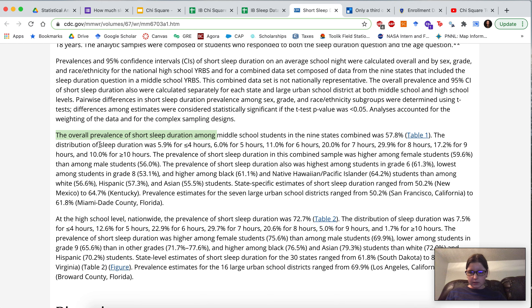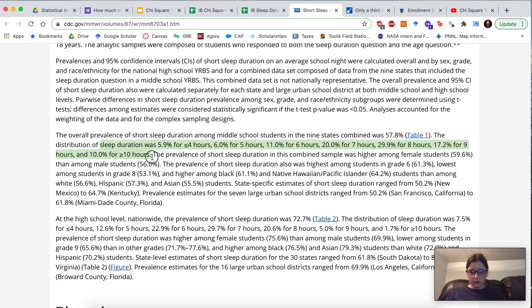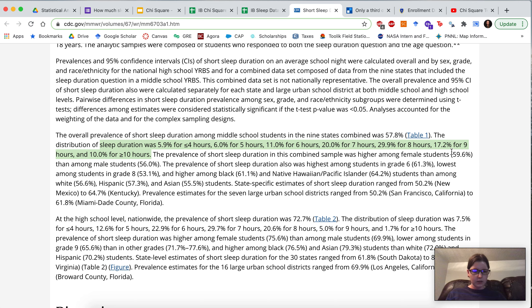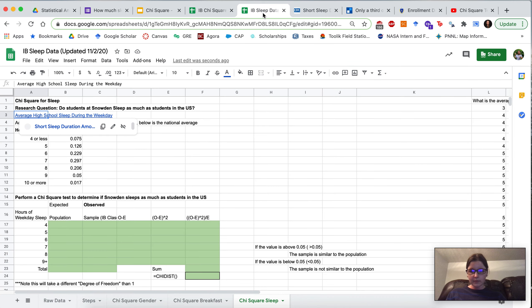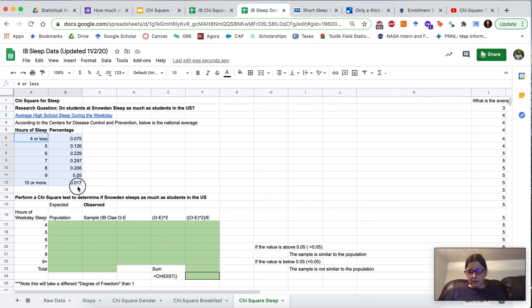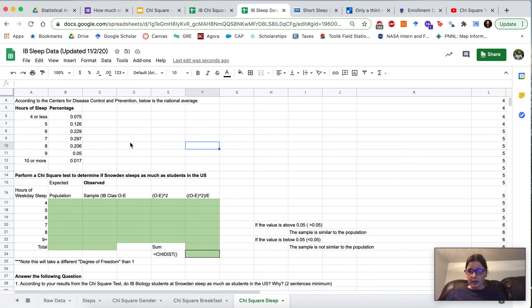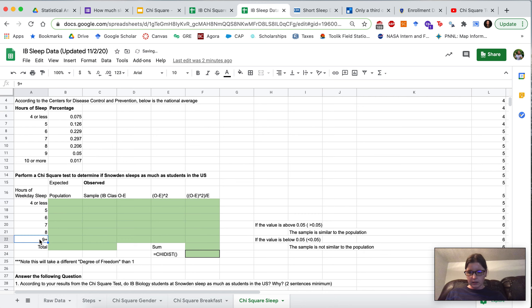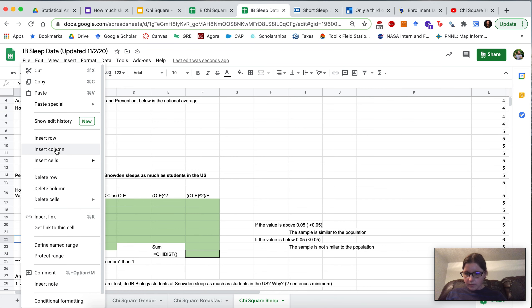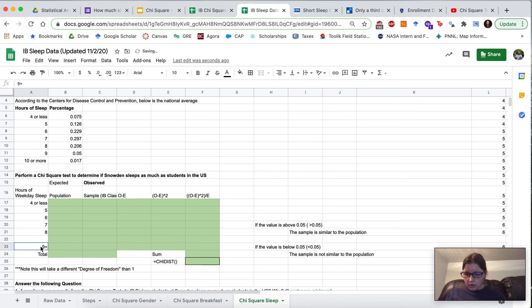And towards the end of this study, there is this interesting statistic among middle school students. The overall distribution of sleep duration was 5.9% for less than 4 hours, 6% of students got 5 hours, 11% got 6 hours, 20% got 7 hours, 29.9 got 8 hours, 17.2% got 9 hours, and 10% got 10 hours or more. These percentages are here. So now, when you go to the sample, this should say 4 or less, and there should be another row sample for 10 or more.